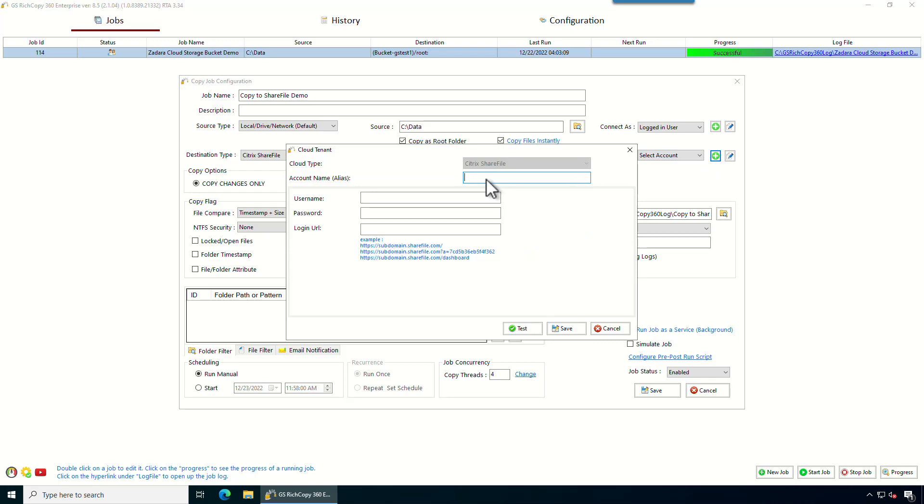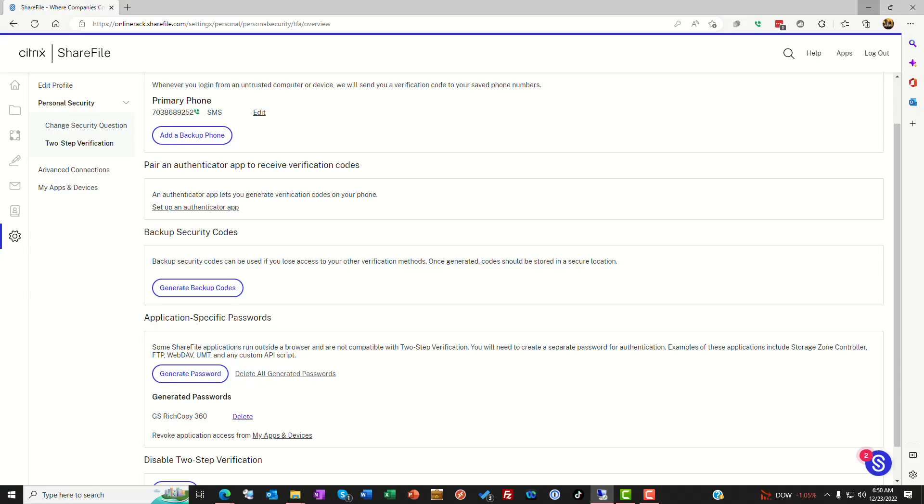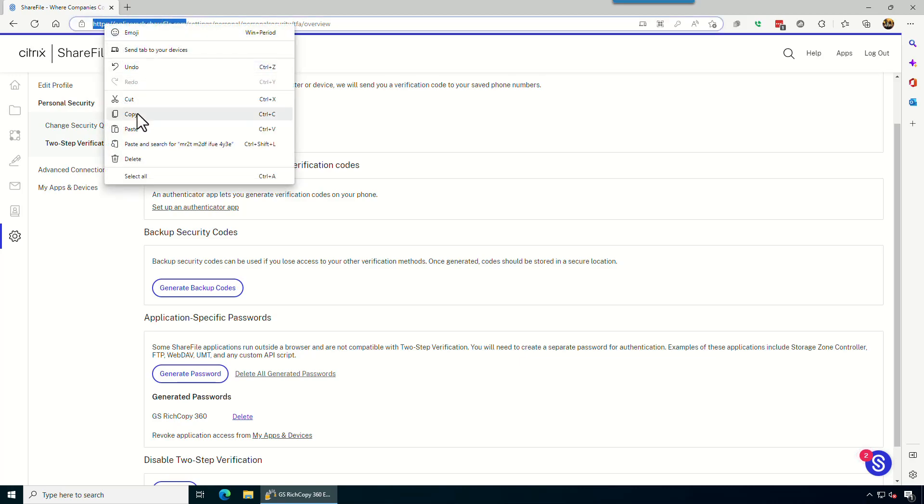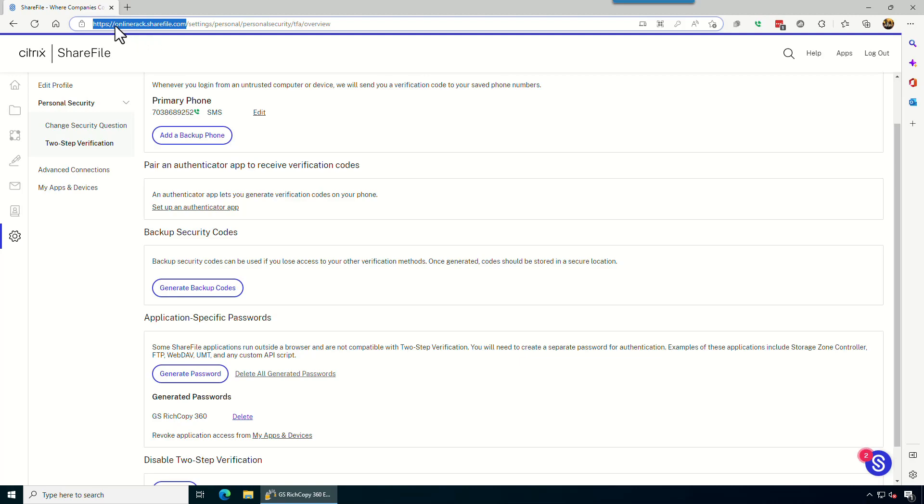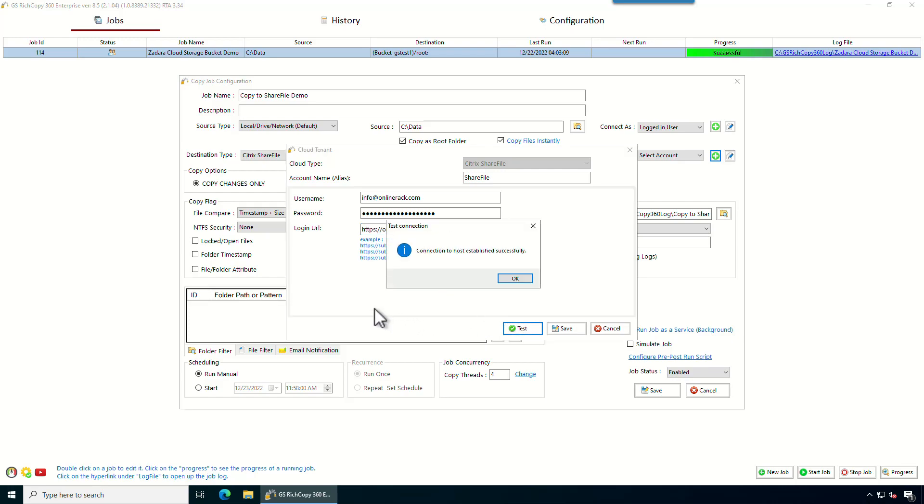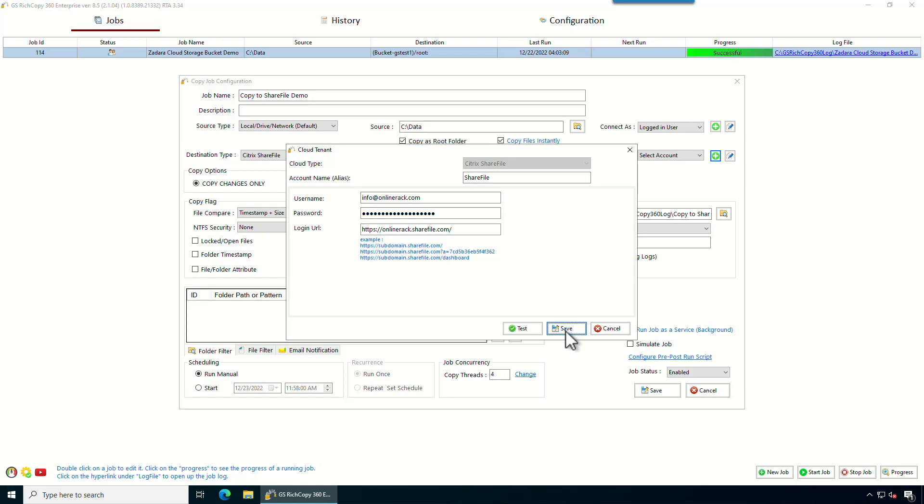Give that account an alias or just a label. So ShareFile. Username. So you can use the same username that you created that password from. So in this case for the demo, we called it info at online rag.com. Password. I'm gonna paste that from my clipboard. Now let's go ahead and get the login URL. The login URL is gonna be here. This is just a demo account that we're creating. You just copy that. You're basically your subdomain.sharefile.com. So we paste that here and we click test. Now it's a successful test. Basically it used the credentials against the URL and it was successful. Click save.